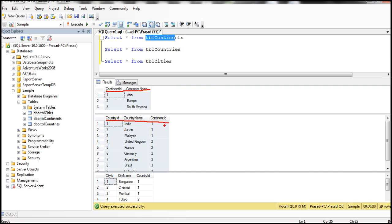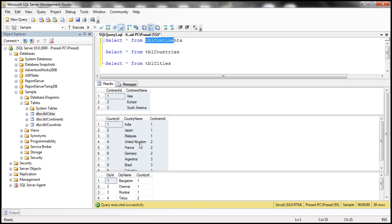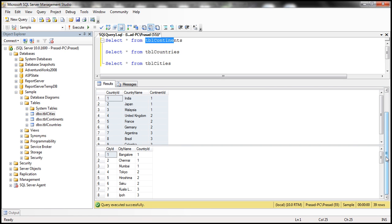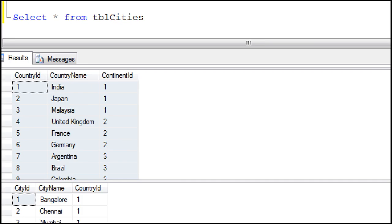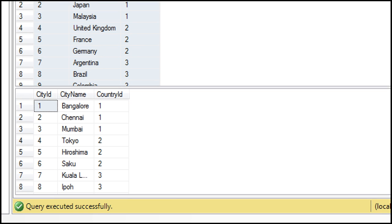The third table is tblCities, which has city ID, city name, and country ID columns. Country ID is the foreign key in this table, which can be used to look up all the cities belonging to a specific country.